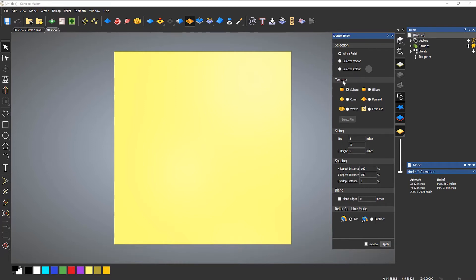The textures that you have include pre-generated textures: spherical, elliptical, cones, pyramids, weaves, and you can also select from a file. What we'll do first of all is create a basic texture from a sphere.